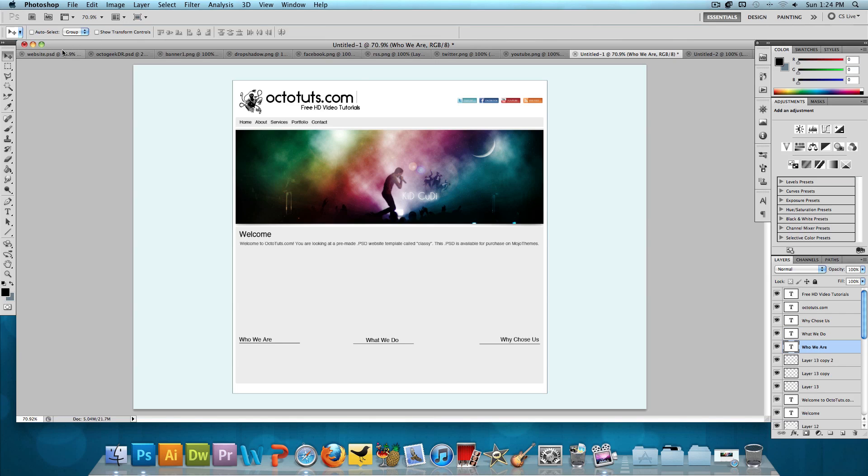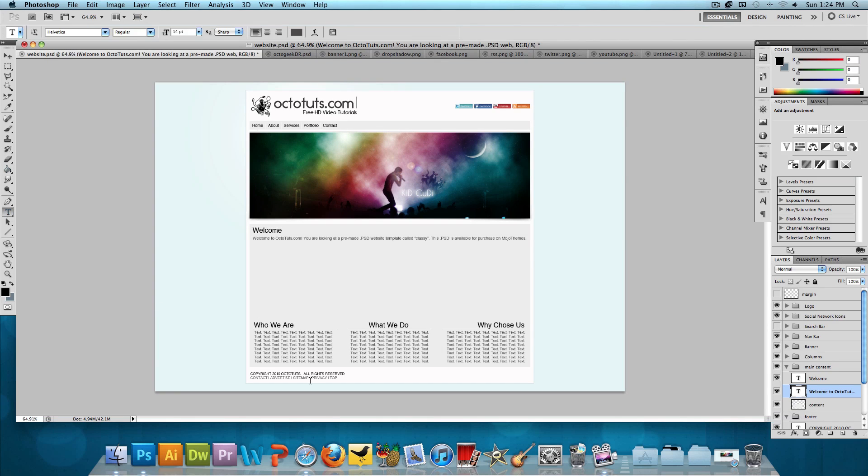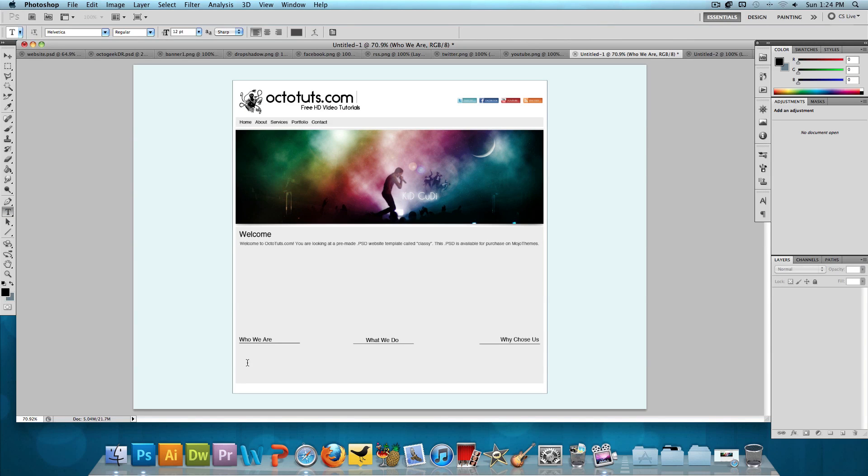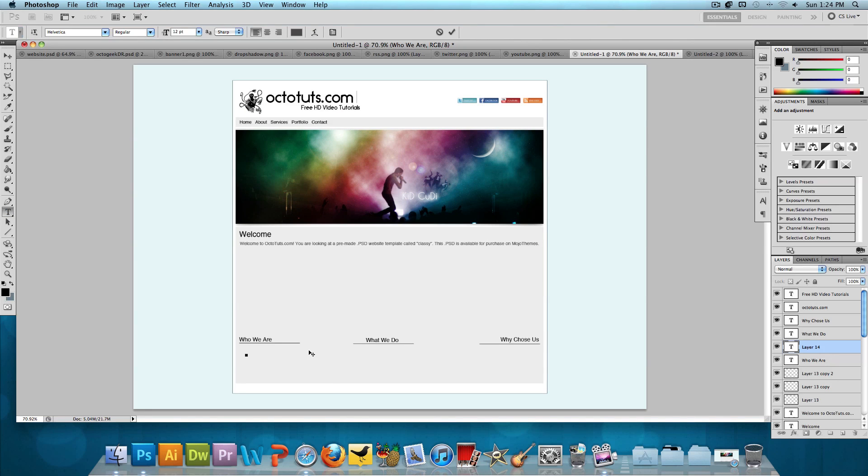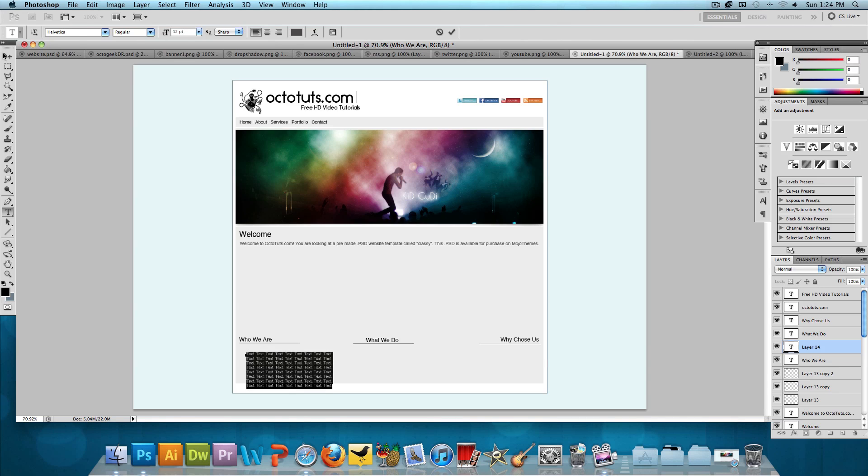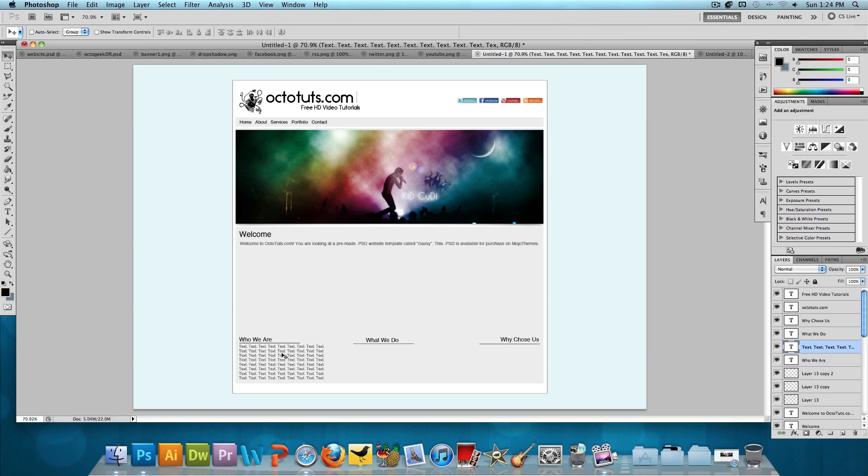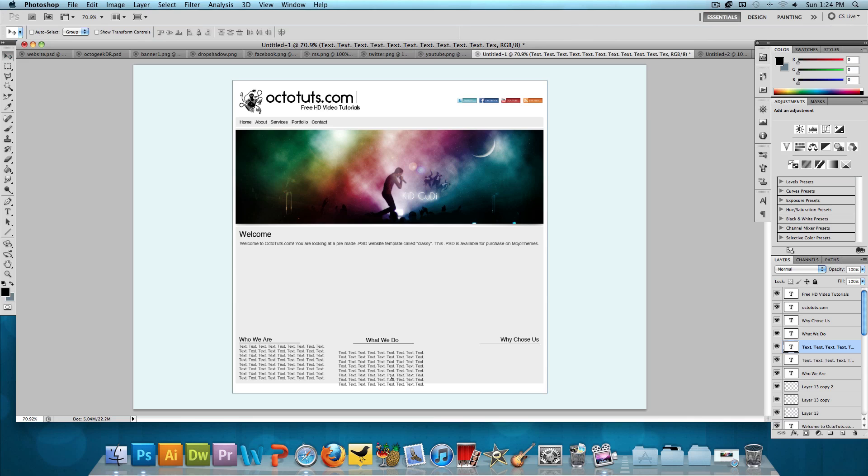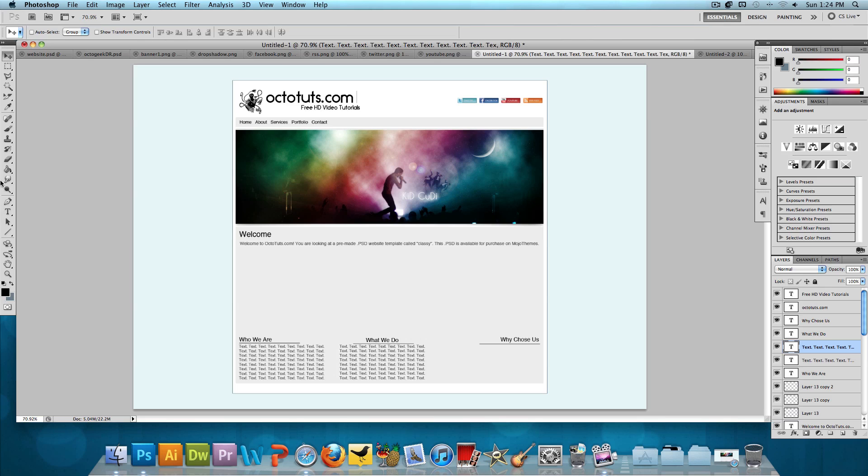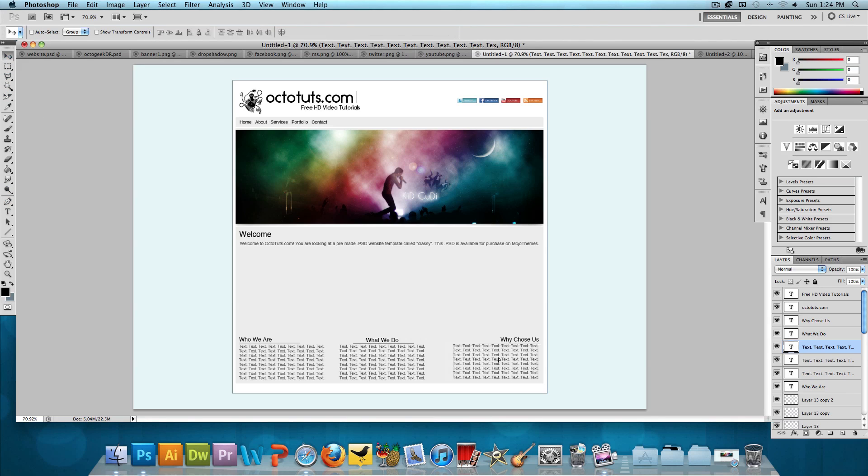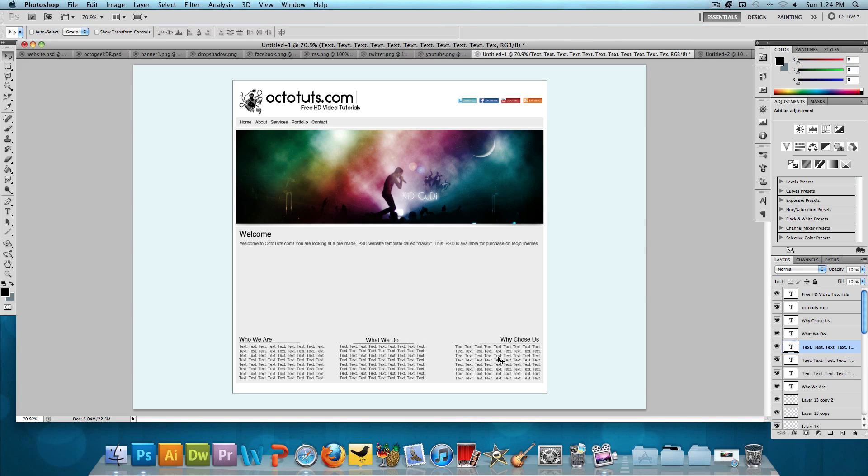And then we need these text over here. These just say text over and over again. So I'll just copy and paste this. Back into the area. And again, this is Helvetica. And 12 points. Okay. That's one. Let's do two. And for the what we do, we're going to center the text. Instead of putting it to the left. And then for the why choose us, we're going to move the text to the right. Instead of putting it to the left or center. And that looks good. And we're almost done. Now we just need the footer.